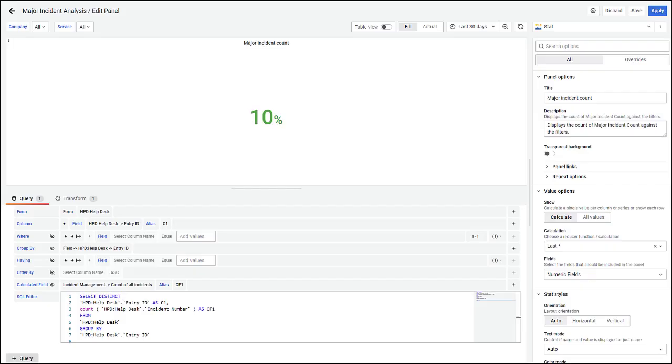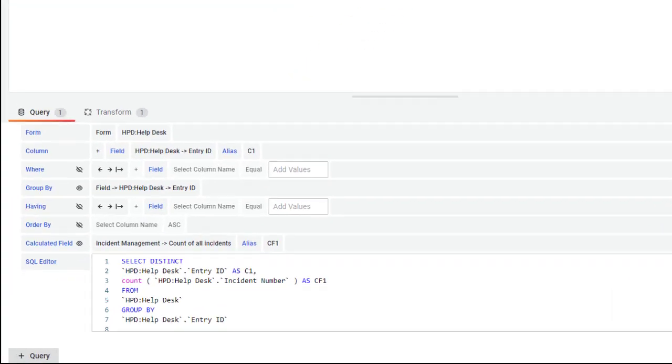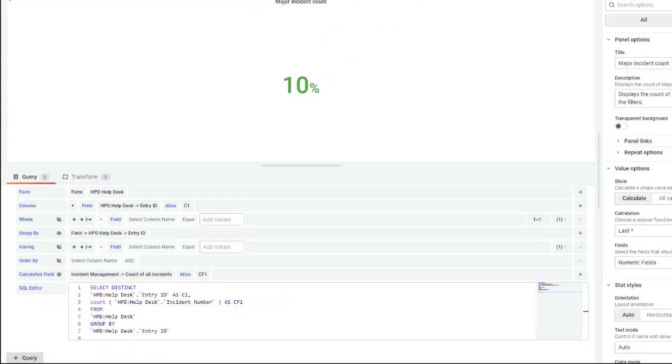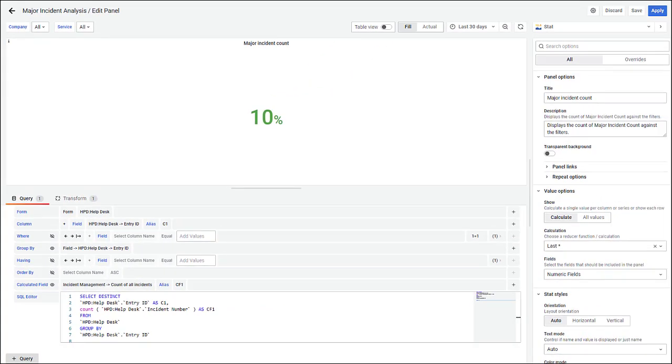After you edit or delete a custom calculated field, the changes are automatically reflected in all dashboards that use that specific calculated field.